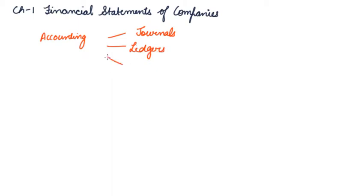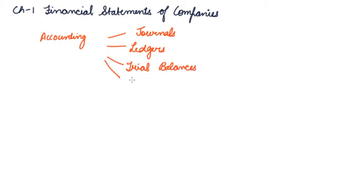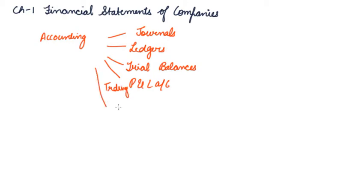Then, we make trial balances, means summarizing. We make P&L Account, that is trading in P&L Account. And after that, we make our balance sheet.